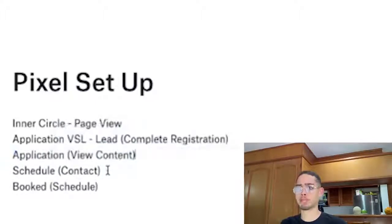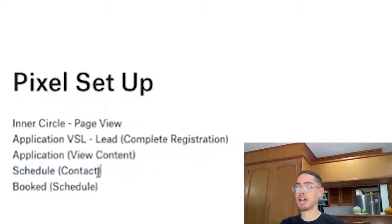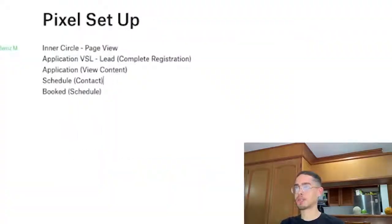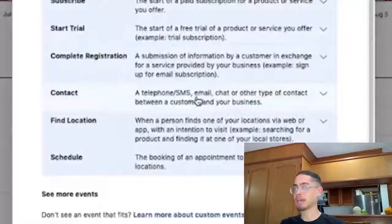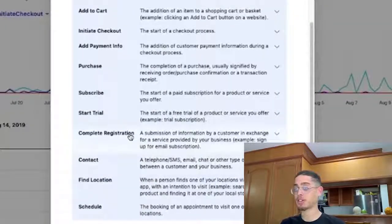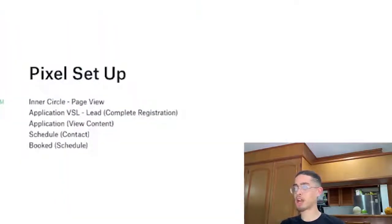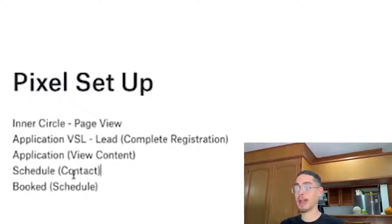But I still want to fire off the pixel. Next is the schedule page. There's an option — 'Schedule: the booking of an appointment to visit one of your locations.' Or actually, I'll look at Contact: 'a telephone, SMS, email, chat, or other type of contact between a customer and business.' For the schedule page after they filled out the application, I might actually do Complete Registration. And then last but not least, once they get to the booked page — once they schedule their appointment — I'm going to create it as a Schedule event.